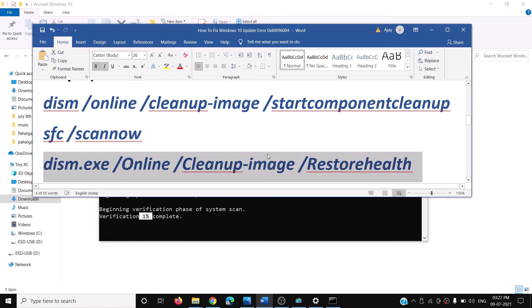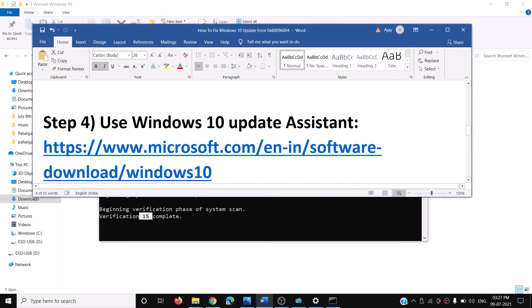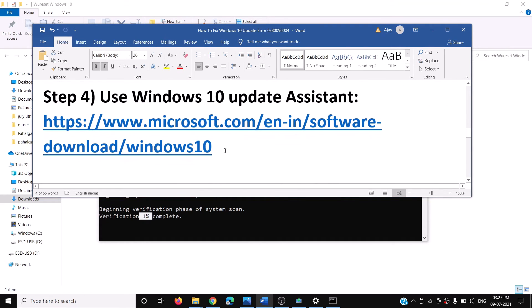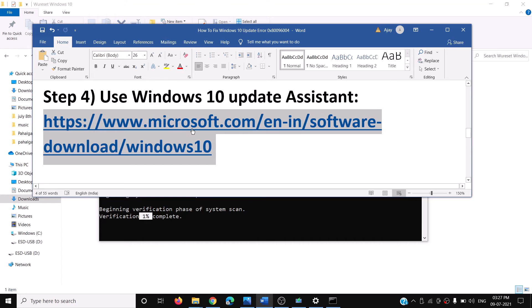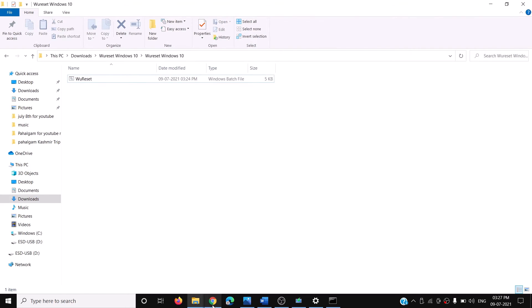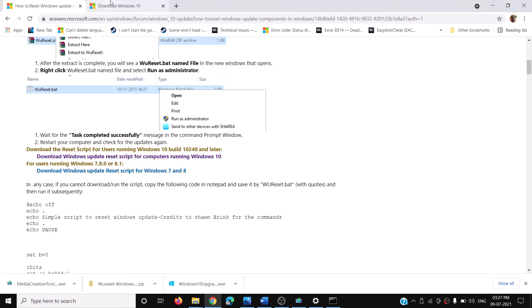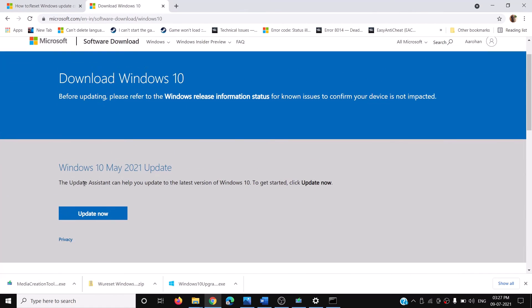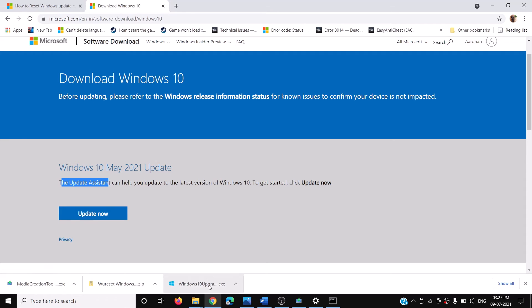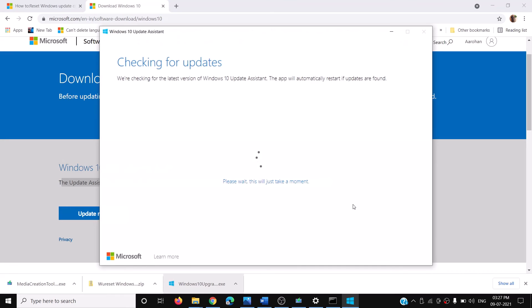The next step is to use the Windows 10 Update Assistant. Copy the link provided in the video description and open it in a browser — it will take you to the Microsoft website. Scroll down and you will see the Update Assistant, so click on Update Now and an exe file will download.